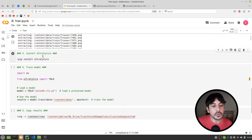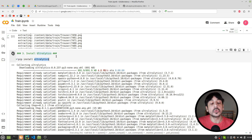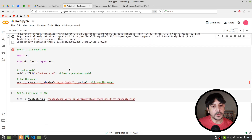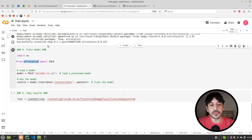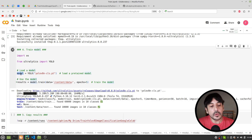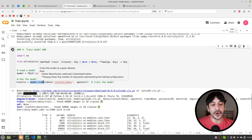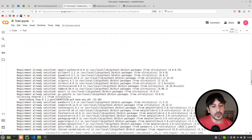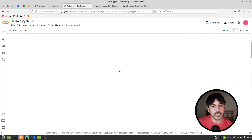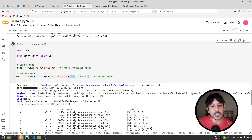The next step is executing the cell that installs Ultralytics, which is the Python package we are going to use to train this image classifier. Then we execute the training cell, where we import Ultralytics, define a model variable, and call model.train. The data location is set to /content/data, which is exactly where we copied and extracted all of our data.